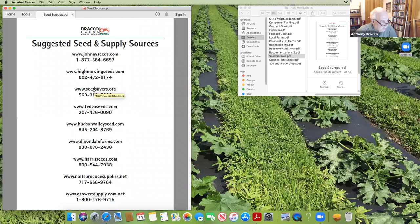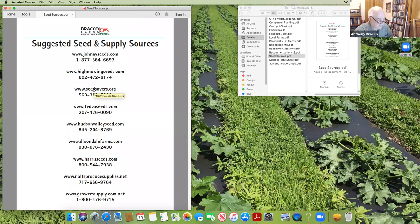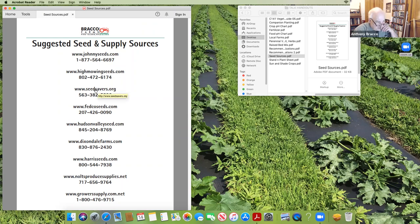Seed Savers Exchange sells heritage and heirloom seeds — you can get seeds that trace lineages back hundreds of years. They can tell you where a seed originated in Europe, down to the town, and when it first came to the United States. They do the same with seeds from South America, Asia, and elsewhere. If you buy collard greens from Kentucky, they might say it was first planted in 1850 and they've kept the original lineage going. Membership is about $45 a year with a discount on seeds, and you'll find seeds there you won't find anywhere else. We buy some of our tomatoes and peppers from them.